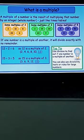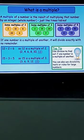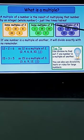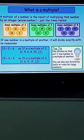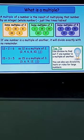Some multiples of two are: two, ten, eight, twenty, and four — these are also included in the table of two. In the green box, some multiples of three are mentioned, which are also included in the table of three. And in the purple box, some multiples of five are given.